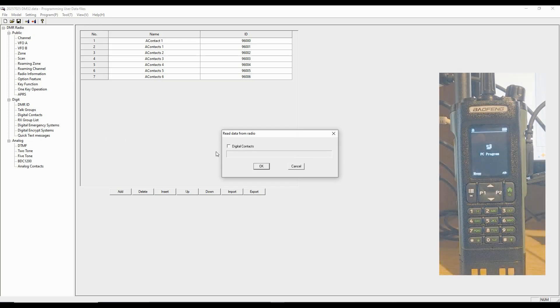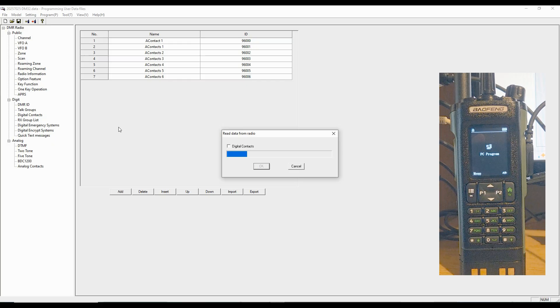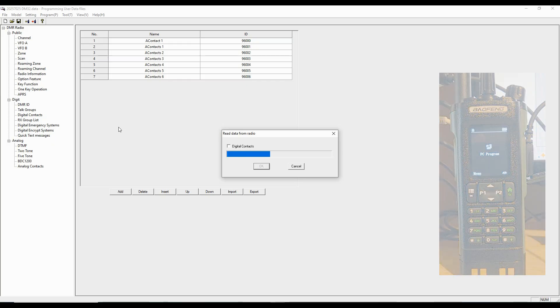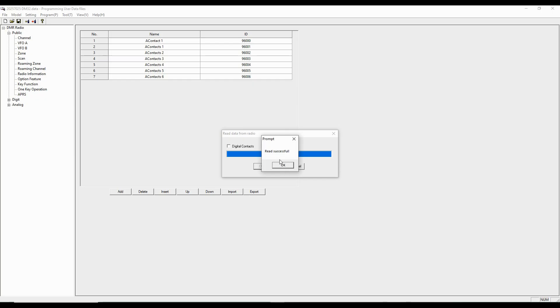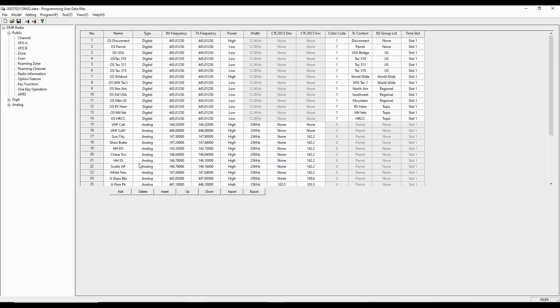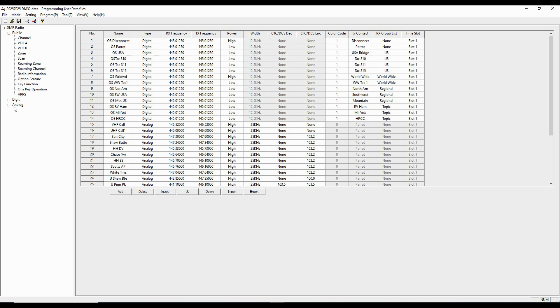You can see I'm not going to download the digital contacts, and we'll start reading from the radio. So I've got my read successful. That took about 45 seconds or so. I've edited out the wait time here, and here we've got the channels that I've already programmed.